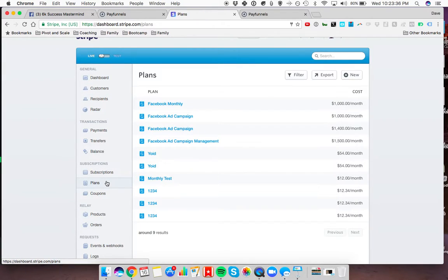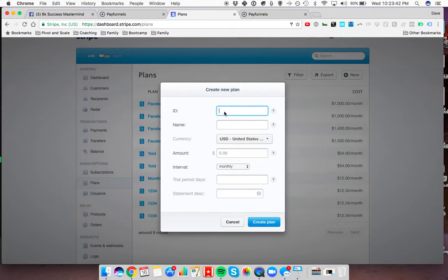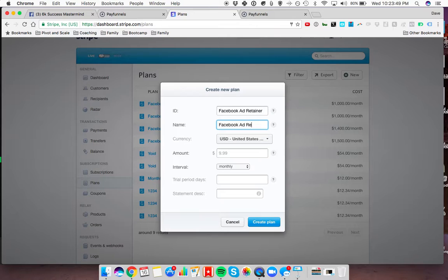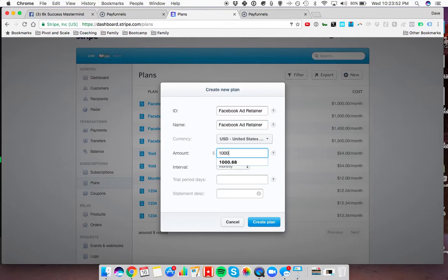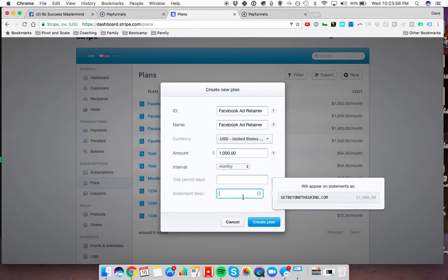We're going to create a new plan here. I just created a test one. I'm going to go to new and let's say Facebook ad retainer. Facebook ad retainer. It'll be $1,000, interval monthly. We're not going to mess around with the trial here.